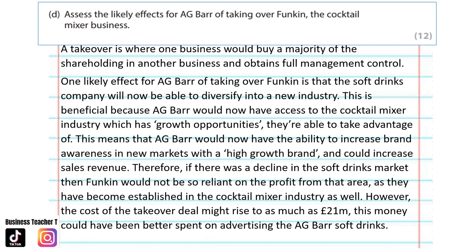A takeover is where one business would buy a majority of the shareholding in another business and obtains full management control. One likely effect for AG Bar of taking over Funkin is that the soft drinks company will now be able to diversify into a new industry. This is beneficial because AG Bar would now have access to the cocktail mixer industry which has growth opportunities they're able to take advantage of. This means that AG Bar would now have the ability to increase brand awareness in new markets with a high growth brand and could increase sales revenue. Therefore, if there was a decline in the soft drinks market, Funkin would not be so reliant on the profit from that area as they have become established in the cocktail mixer industry as well.